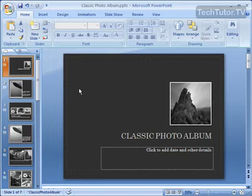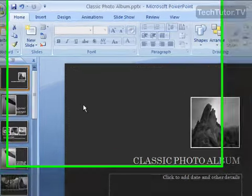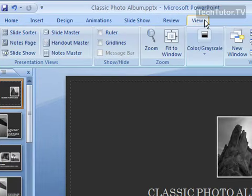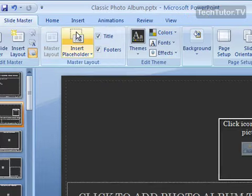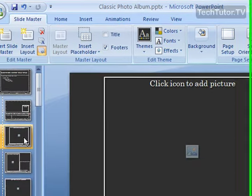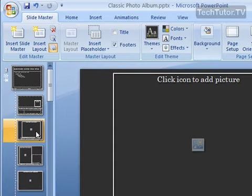To do so, you need to enter slide master view first of all, so click on your view tab, click on slide master, and then select a slide that has a frame that you'd like to move.